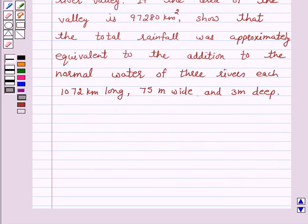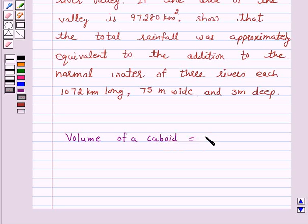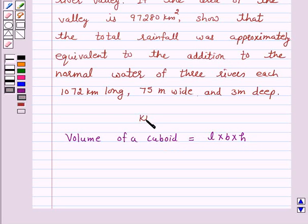First, let us recall the formula for volume of a cuboid. Volume of a cuboid is equal to length into breadth into height. This is the key idea behind the question.